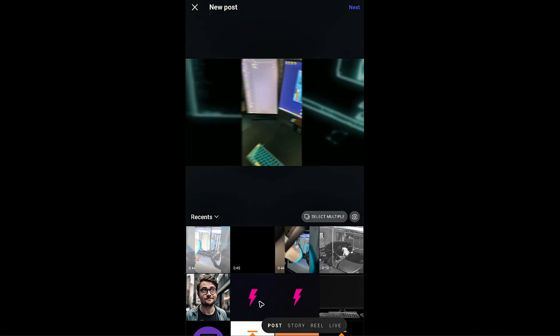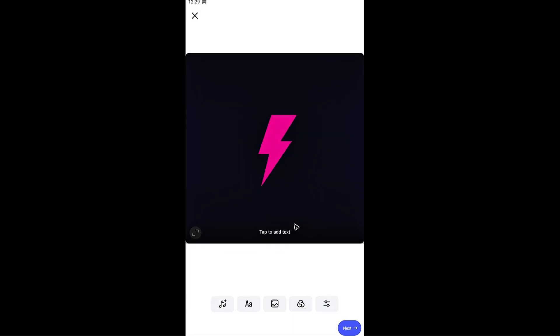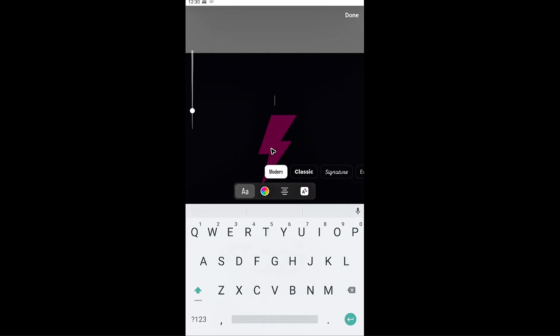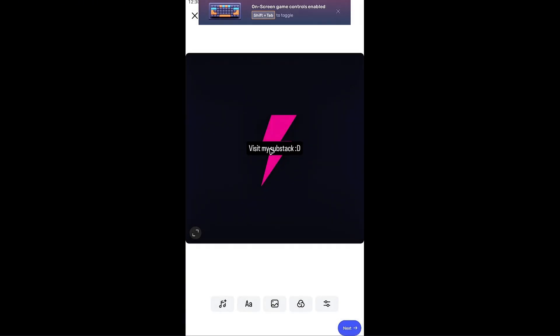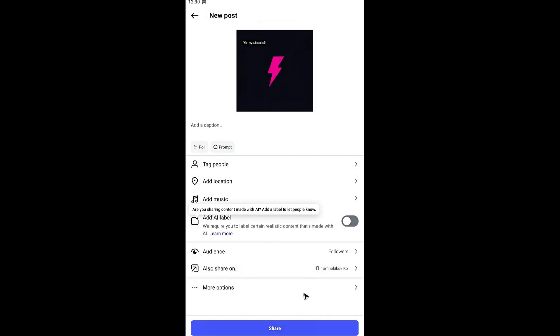Maybe I'll select this picture right here and I'm going to hit on next. Now in here you can go ahead and add some music, add some words. For example, visit my Substack, happy emoji, done. Put that in here. I'm going to hit on next.